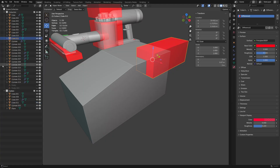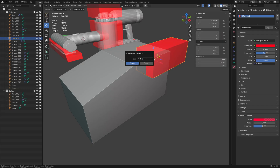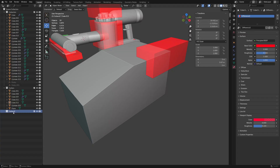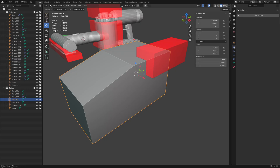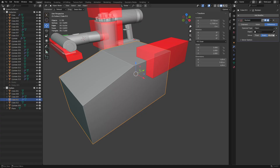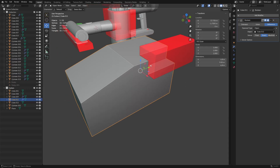Normally when you're creating things it'll be in your regular collection. Press M and move it to a new collection — call it 'Cutters'. You end up with your main meshes in one collection and your cutters in another. Grab your main object, add the boolean modifier under Generate, pick the cutter object, and there you go — boolean done.